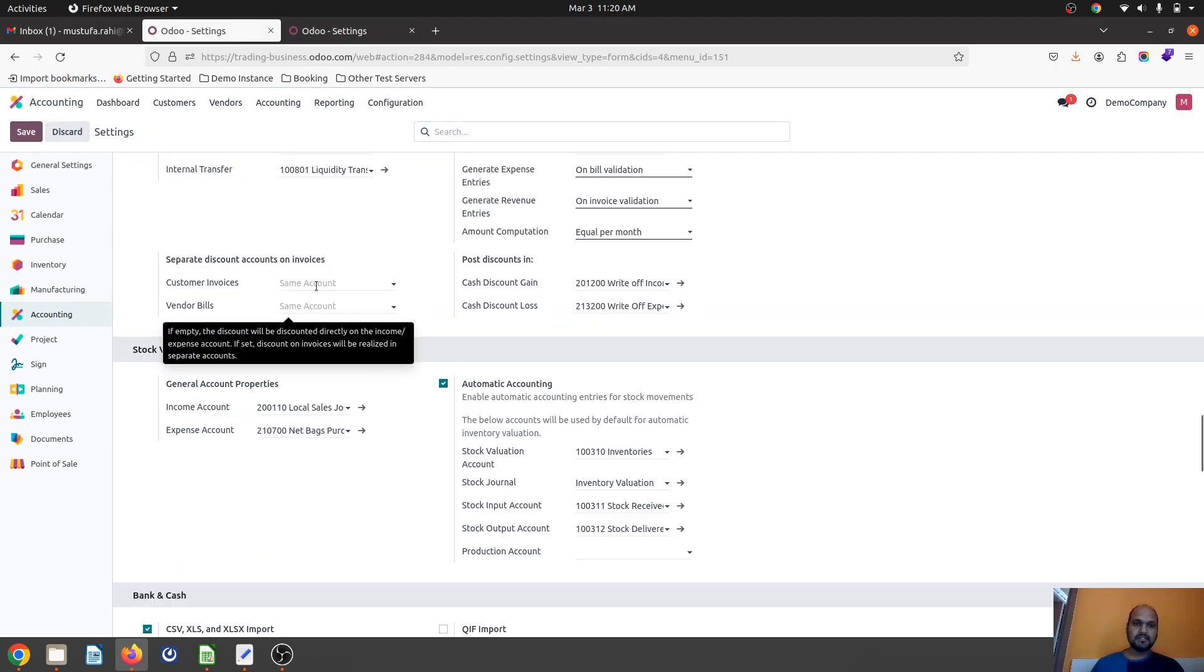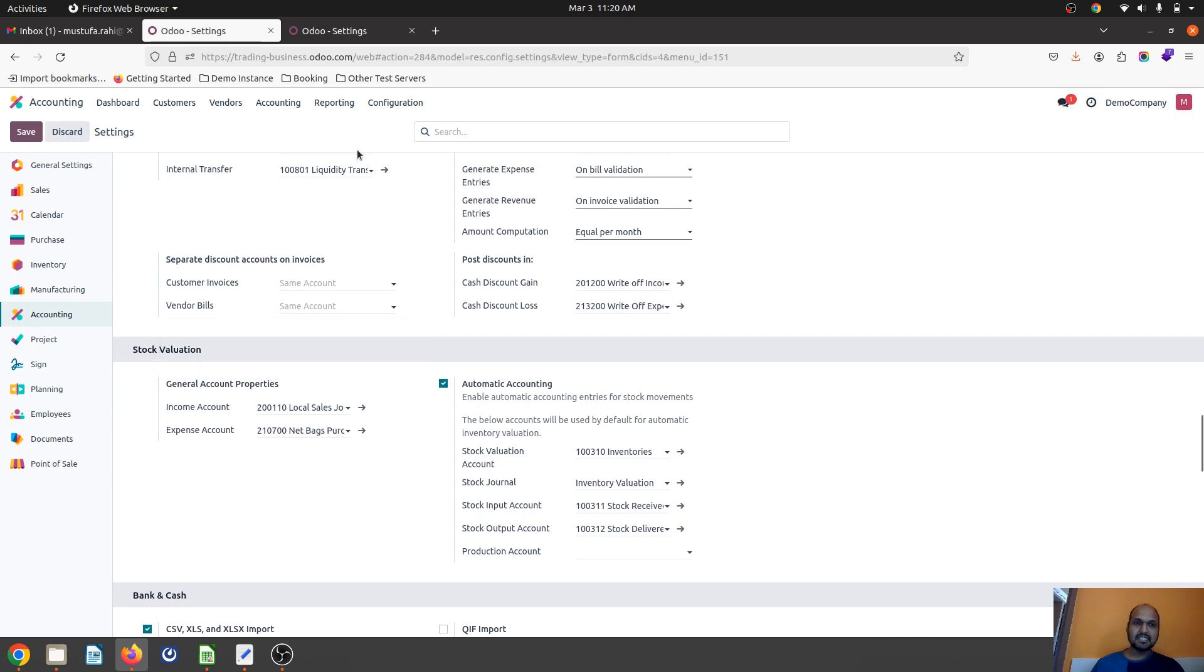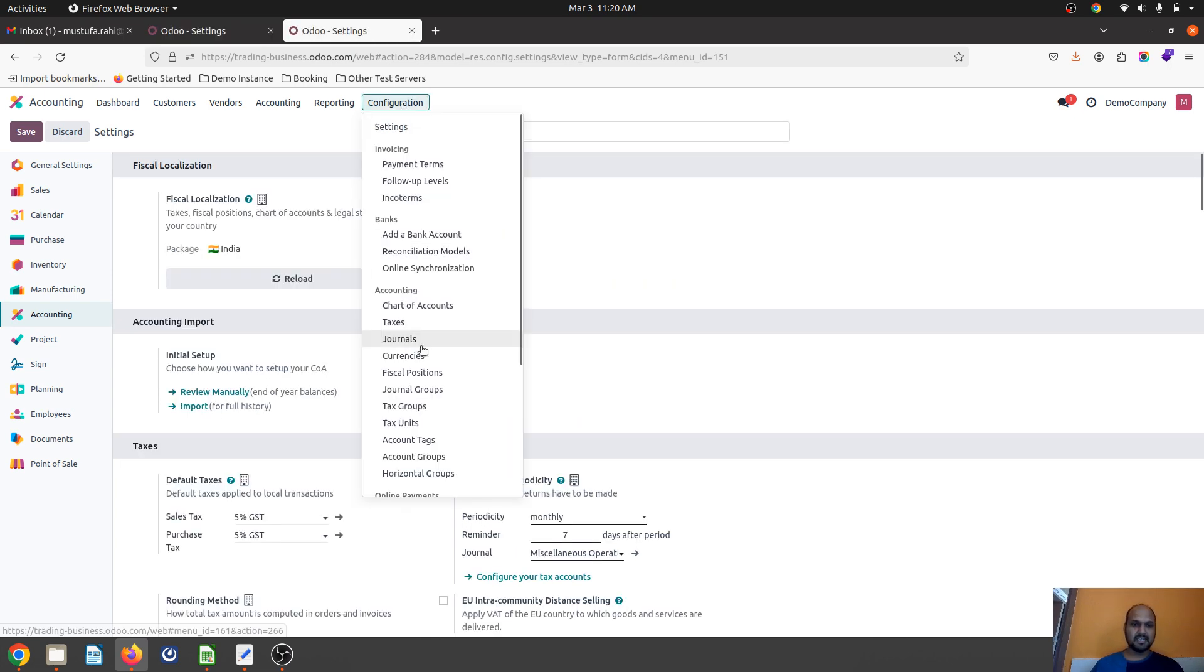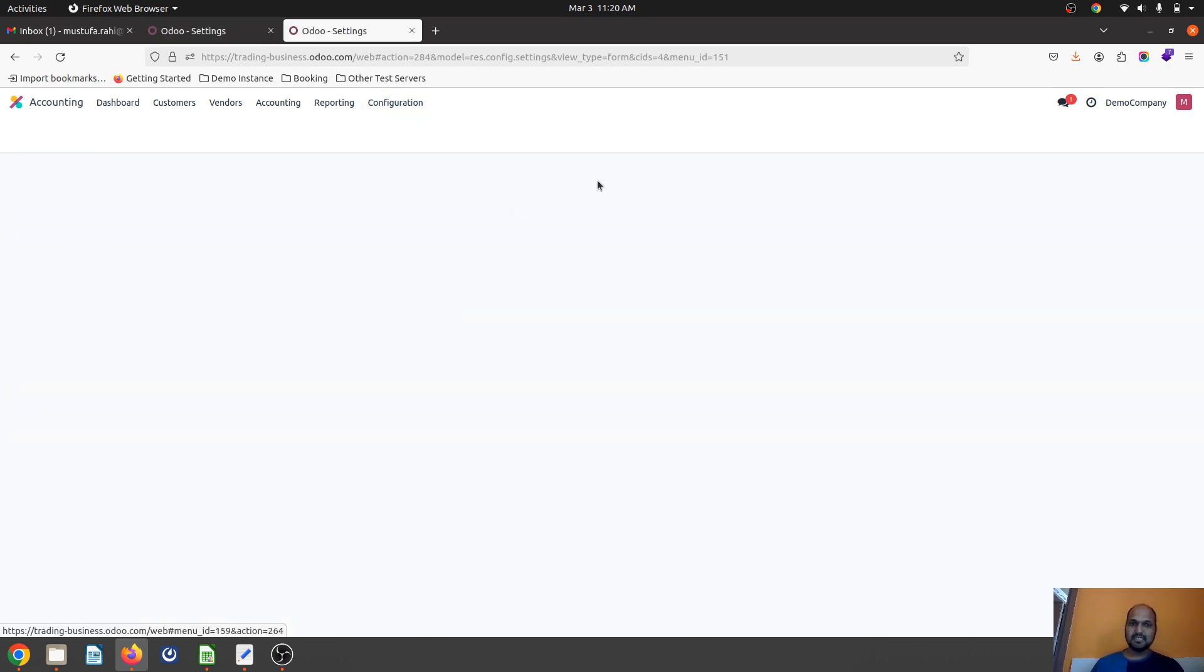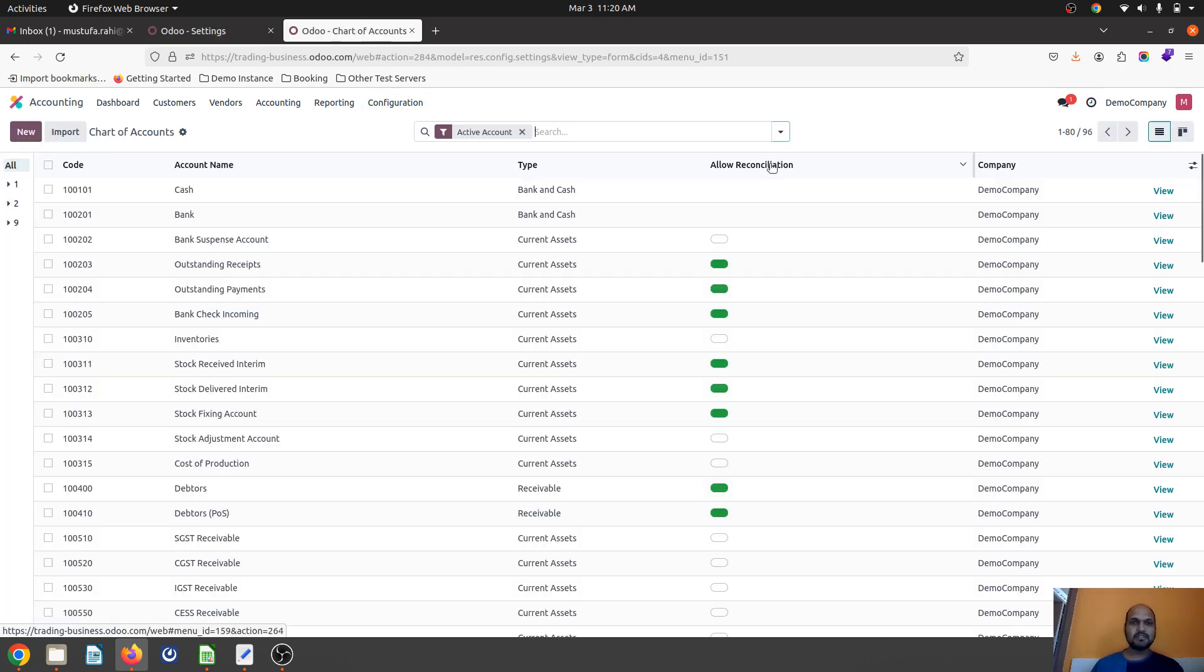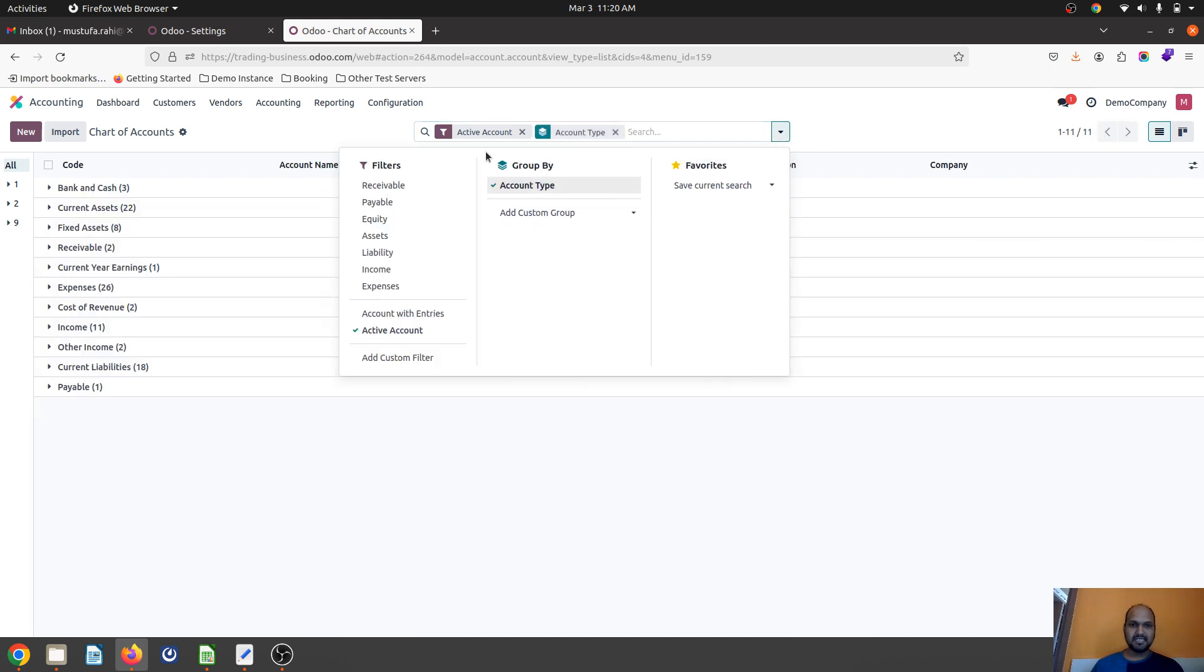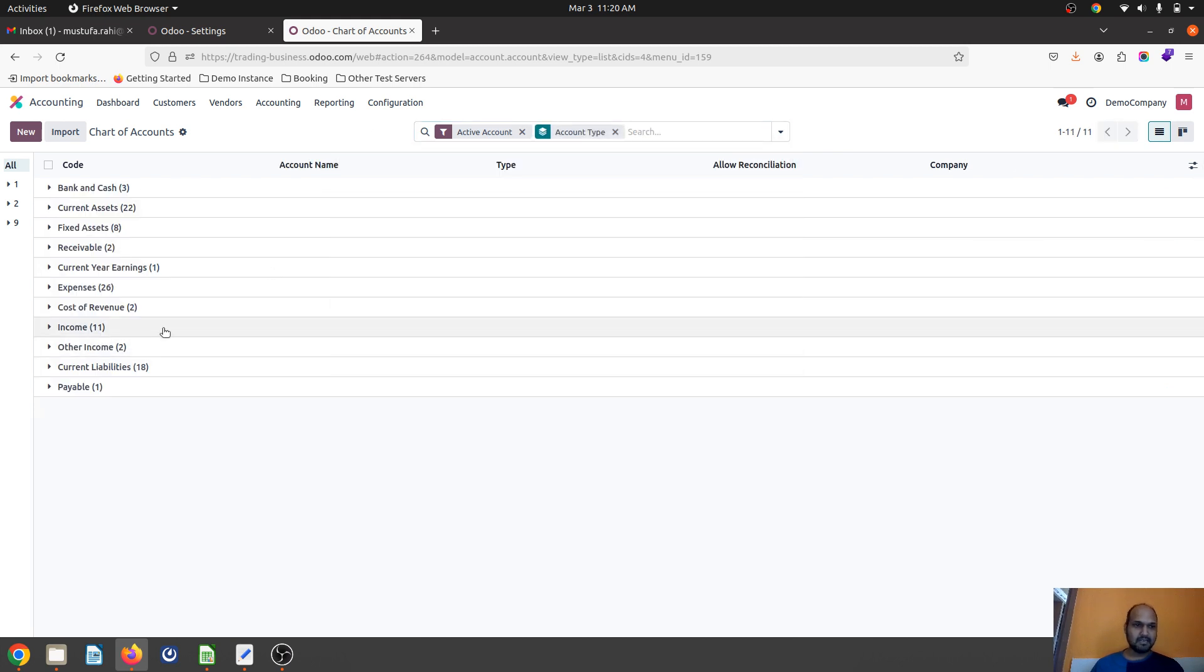Customer invoice discount goes to our expense because it's a business promotion expense or marketing expense. Hence, I'm going to define an expense or cost of revenue account.